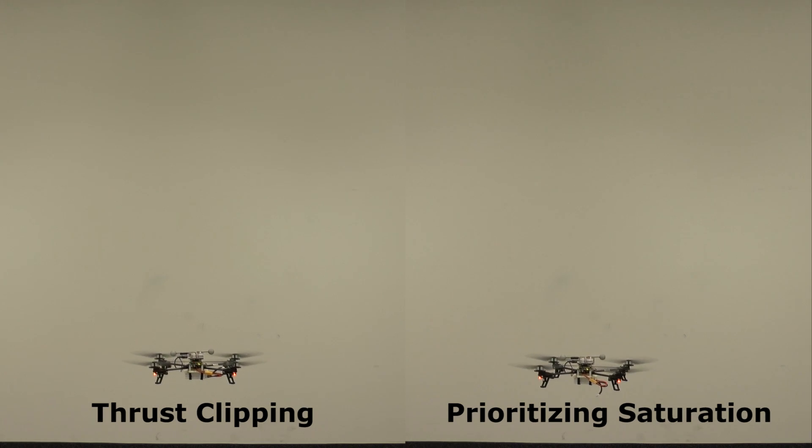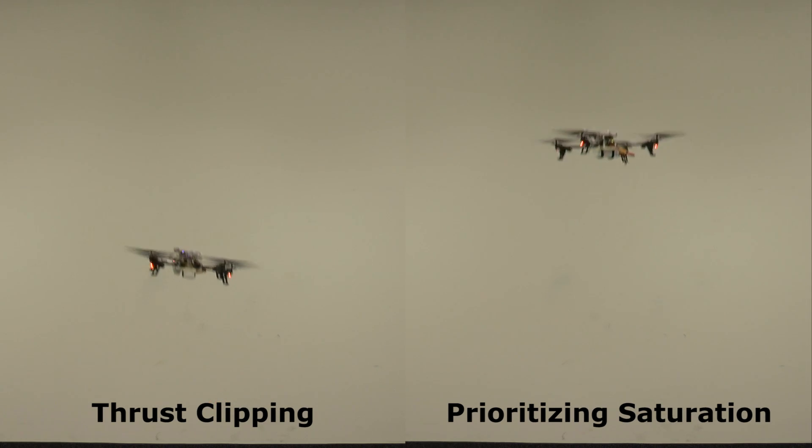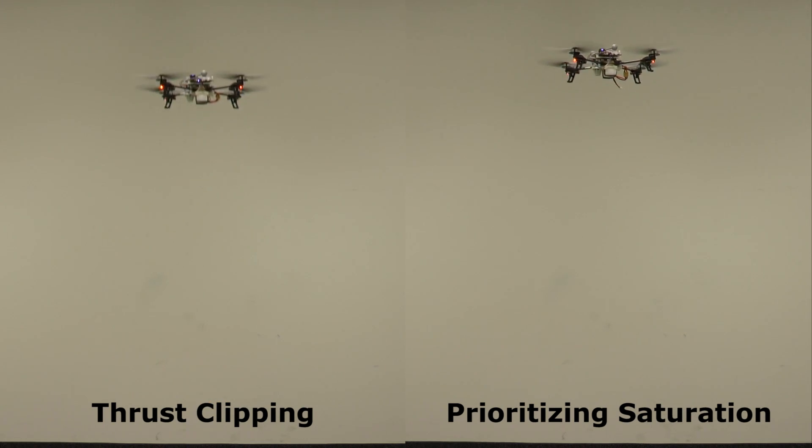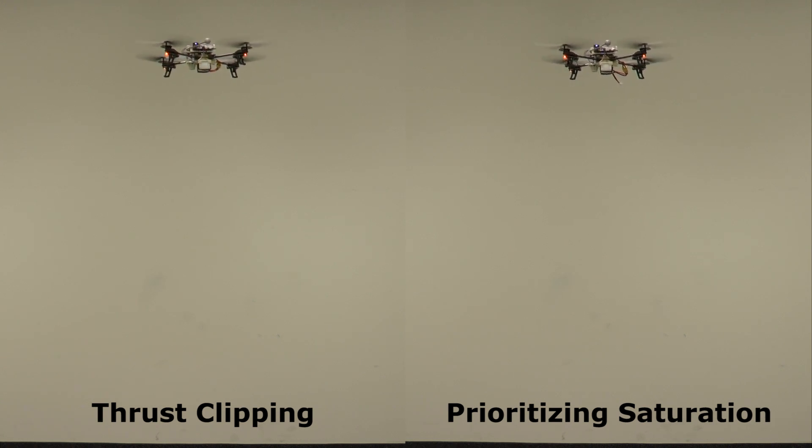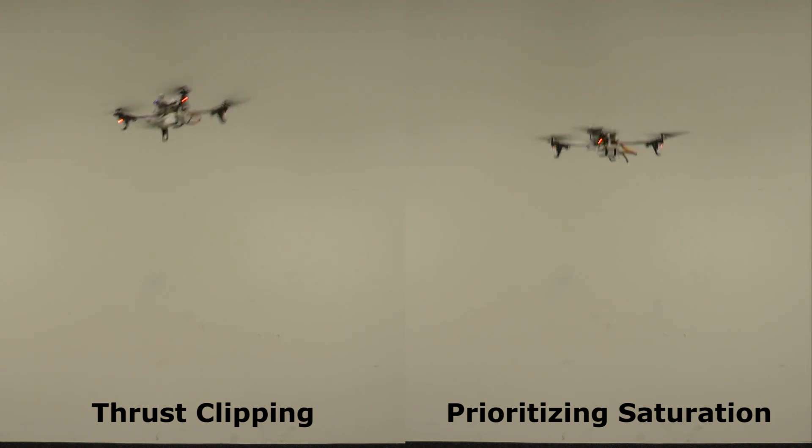When a quadrotor reaches a motor input limit, the desired collective thrust and body torques cannot be applied exactly.